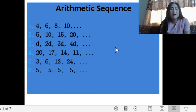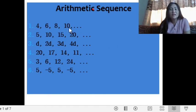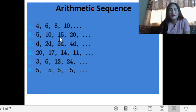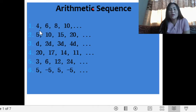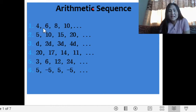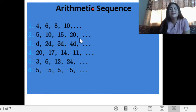So if we have a common difference, therefore it is considered to be an arithmetic sequence. For number 1, our common difference is 2. We find the common difference by subtracting two consecutive terms: 10 minus 8 is 2, 8 minus 6 is 2, 6 minus 4 is 2. The same applies for numbers 2, 3, and 4 — just subtract the two consecutive terms.